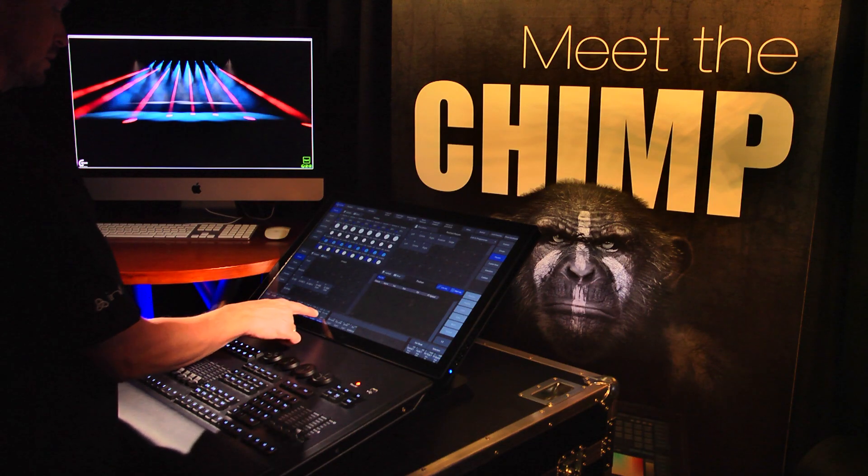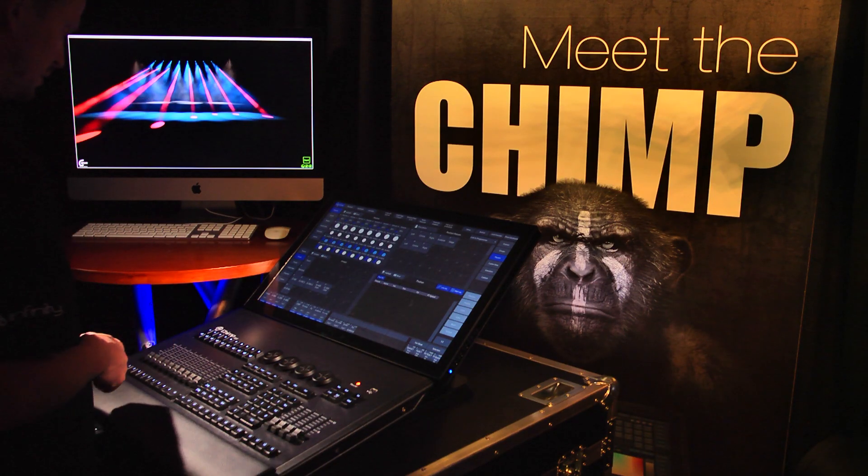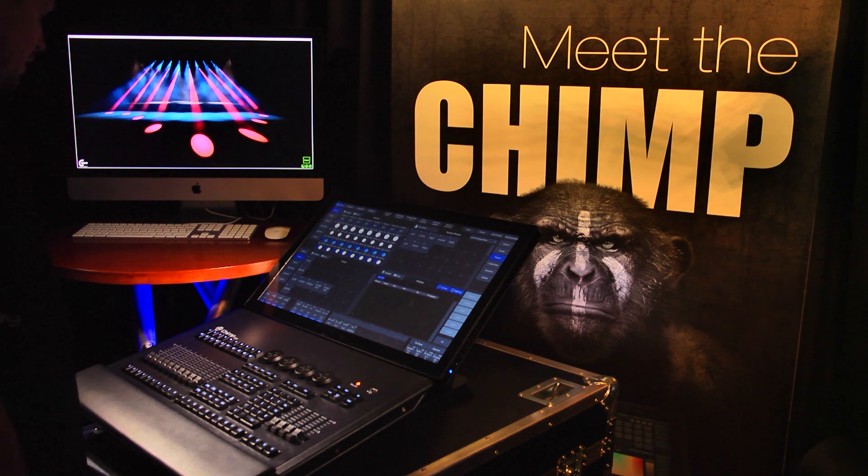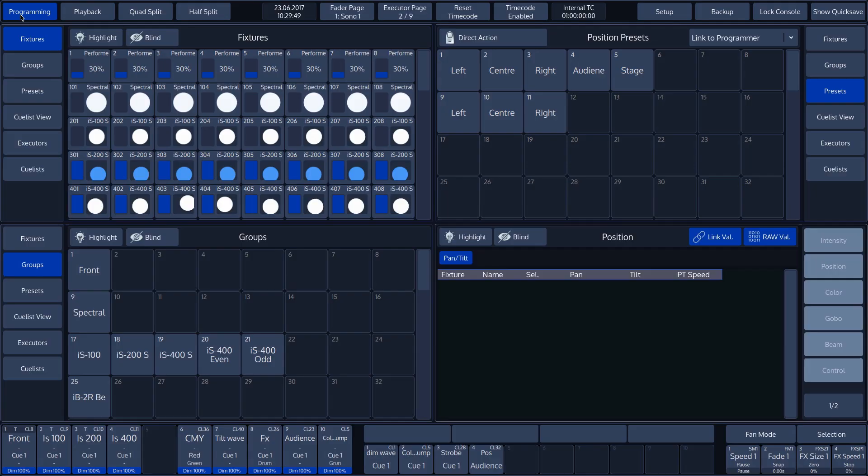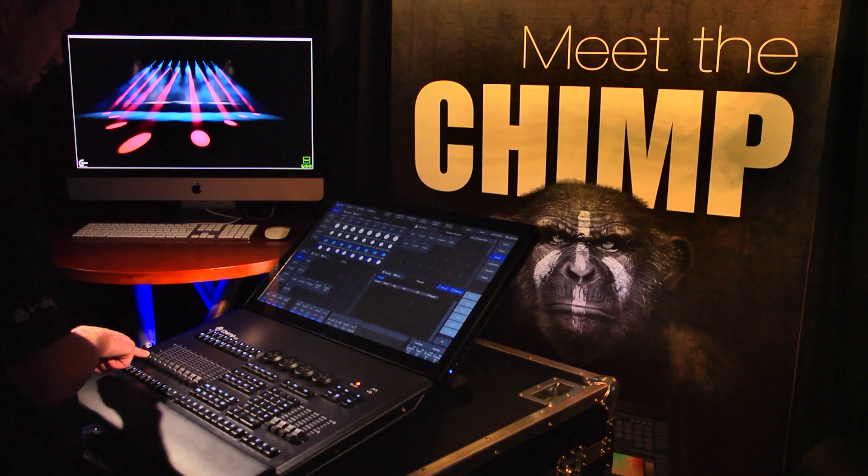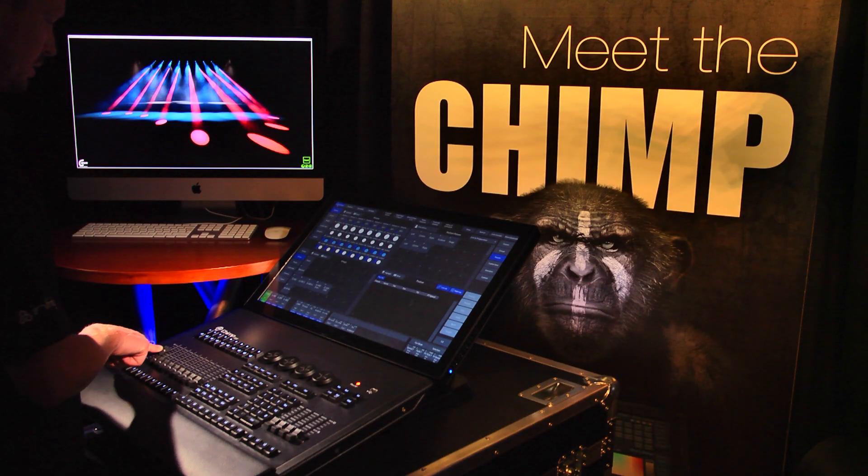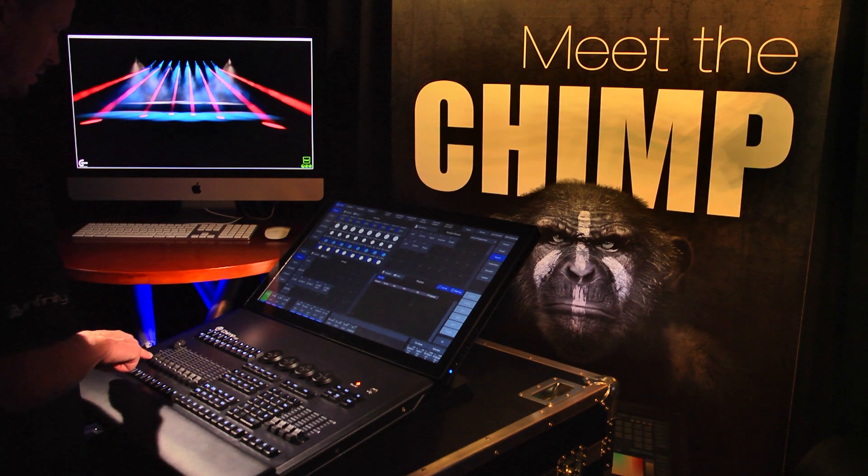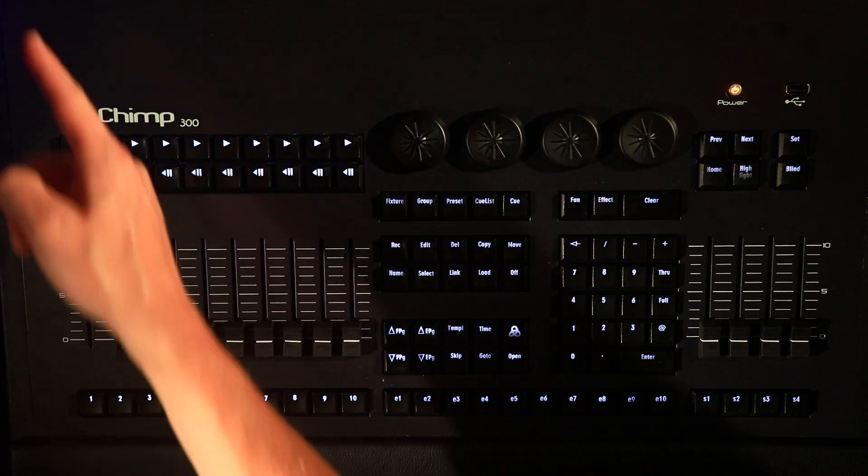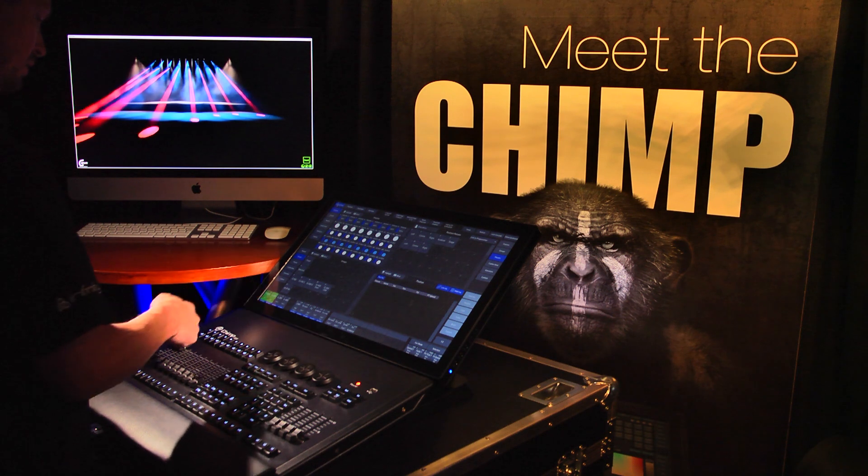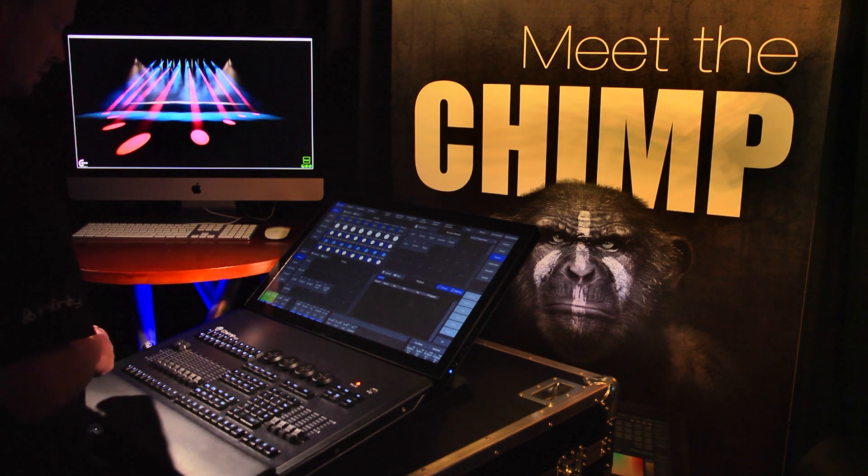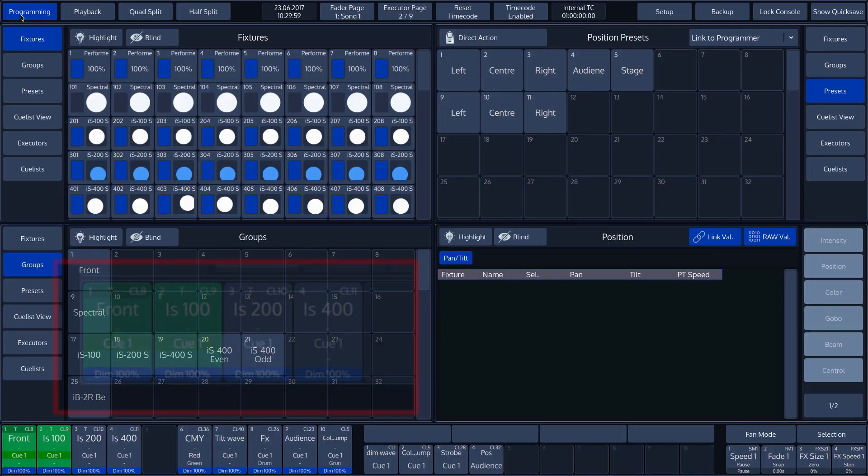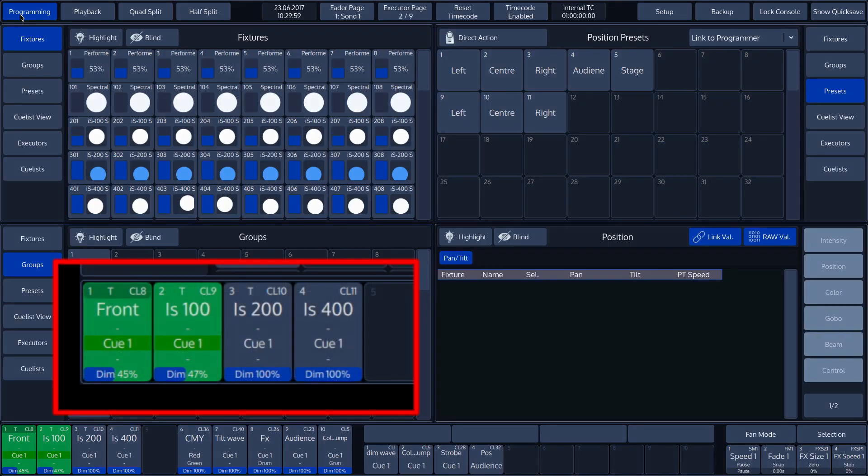On the left-hand side, we can see the ten executor labels. This corresponds with the faders on the keyboard.